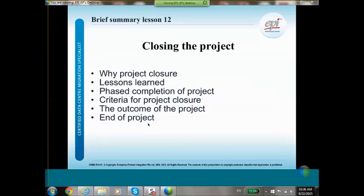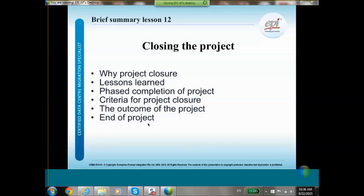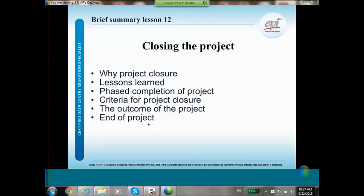The last chapter covers something many people forget: how to close the project. A lot of people think that once all the equipment has moved to the new location, the project is finished — but that is not the case. We will explain why you need a proper project closure, what you can do with lessons learned and how to capture them, phased completion of the project, criteria that must be met before closing the project, and the final outcome of the project.